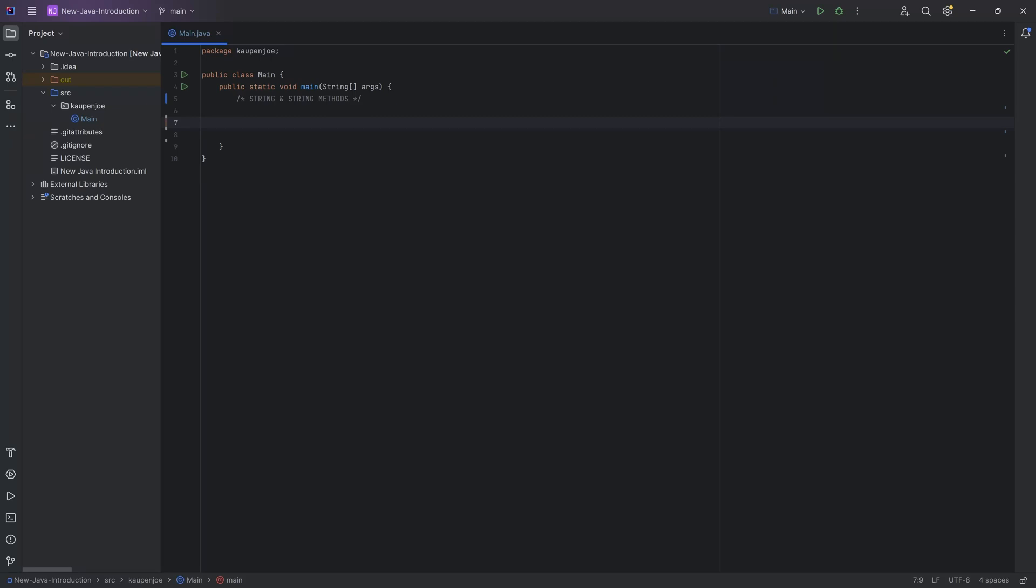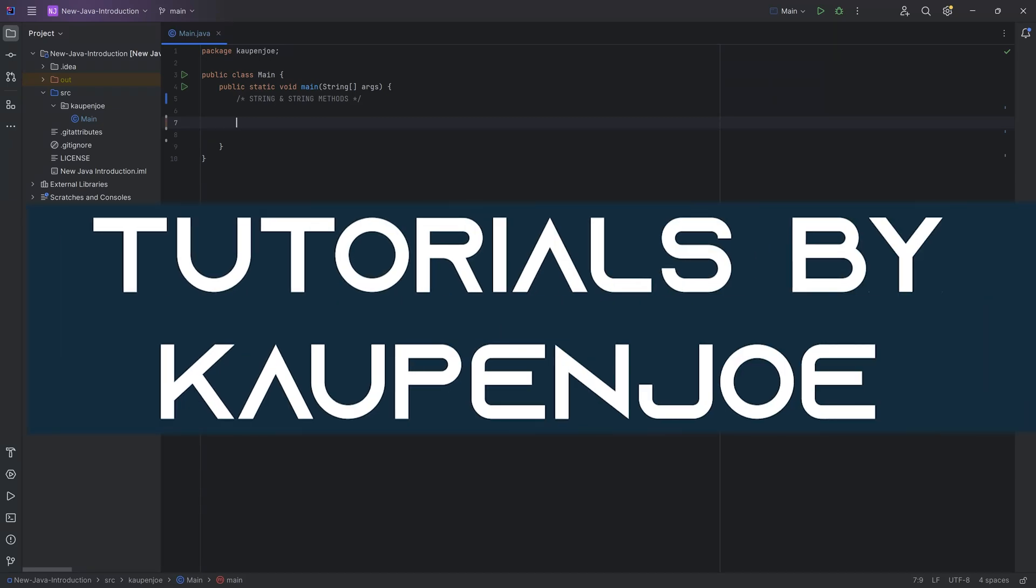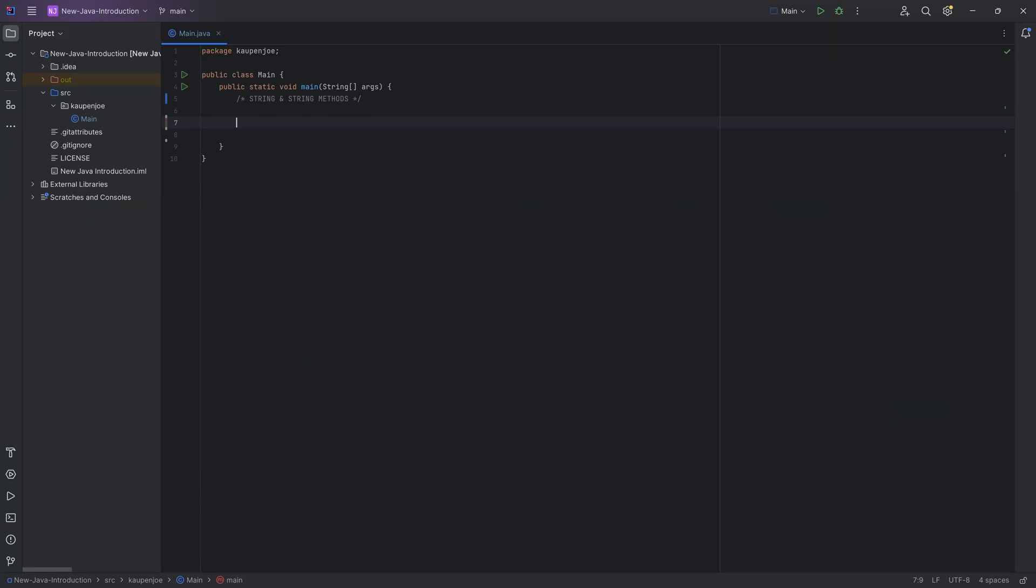Let's talk about strings and string methods. All right, and in this tutorial over here for the Java introduction, we're going to take a look at strings and string methods.